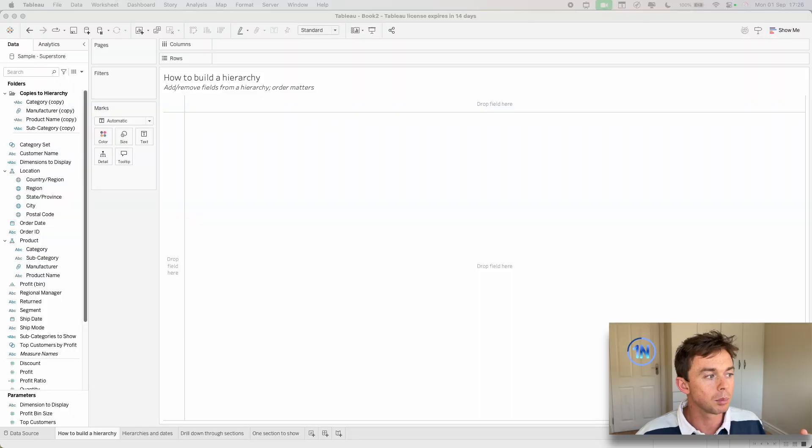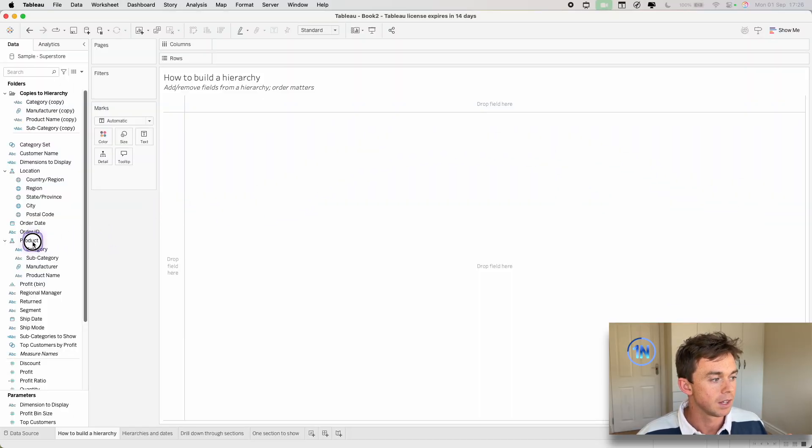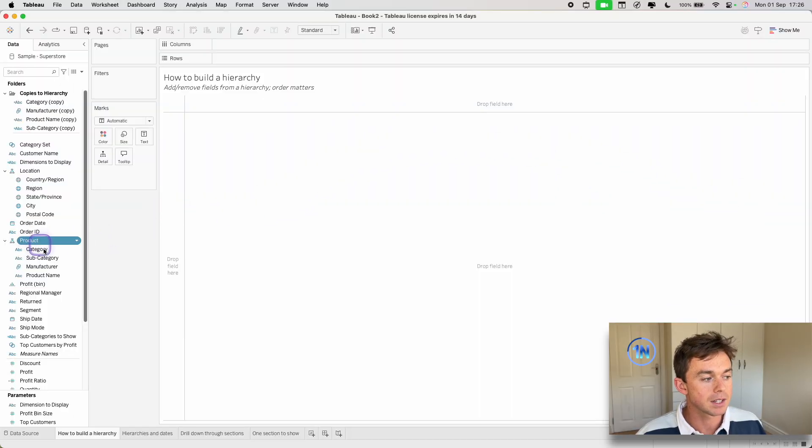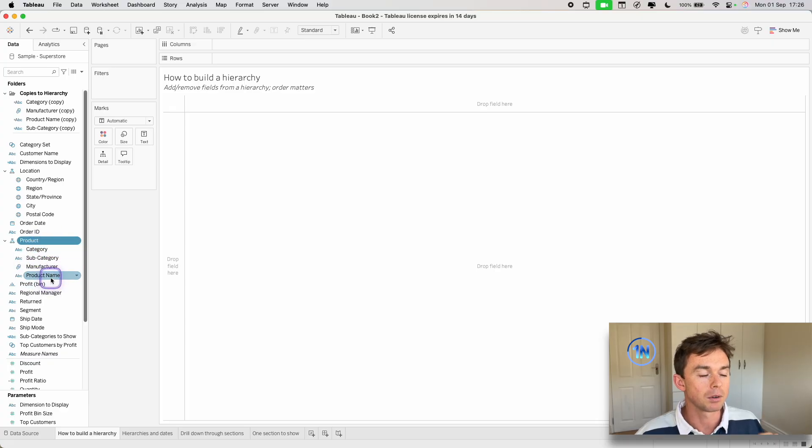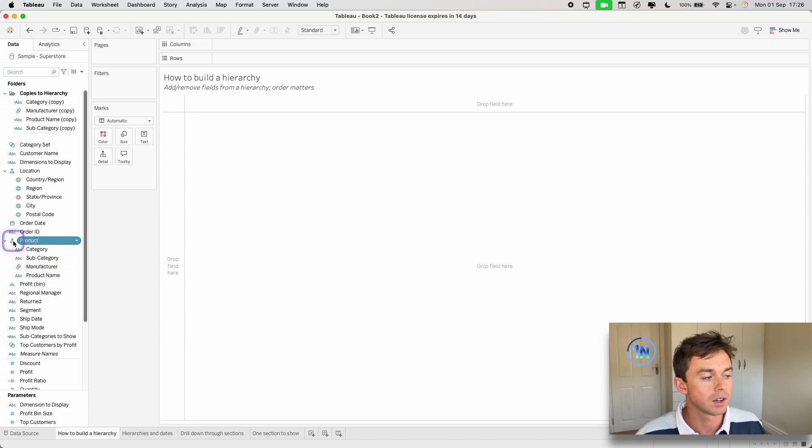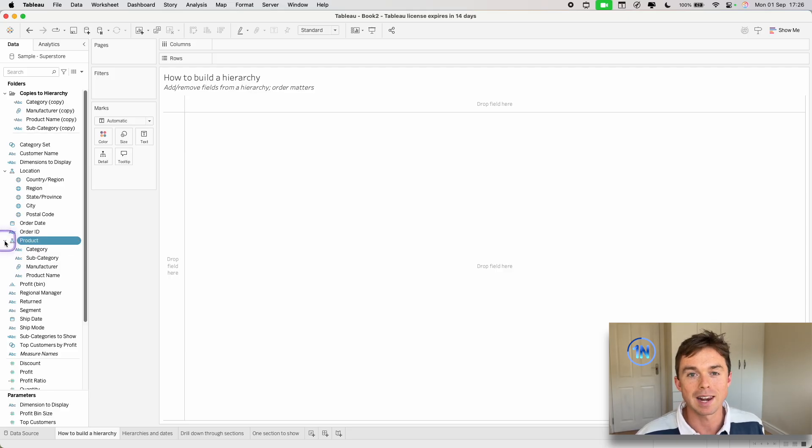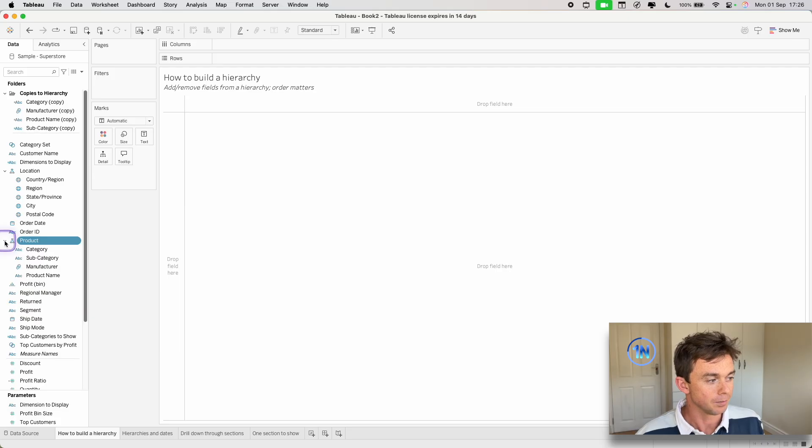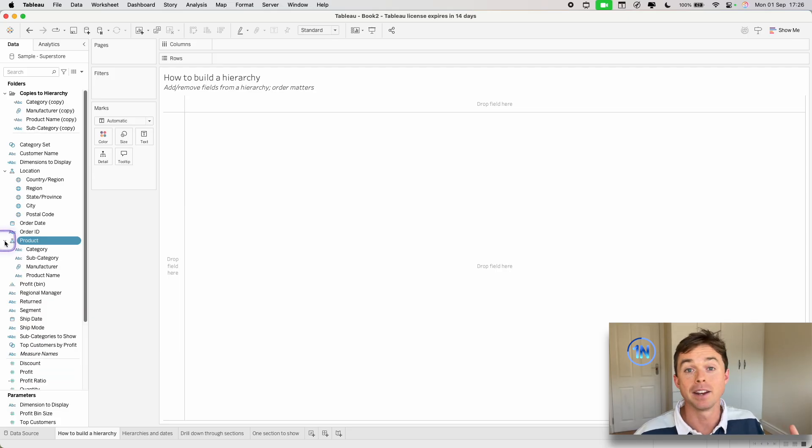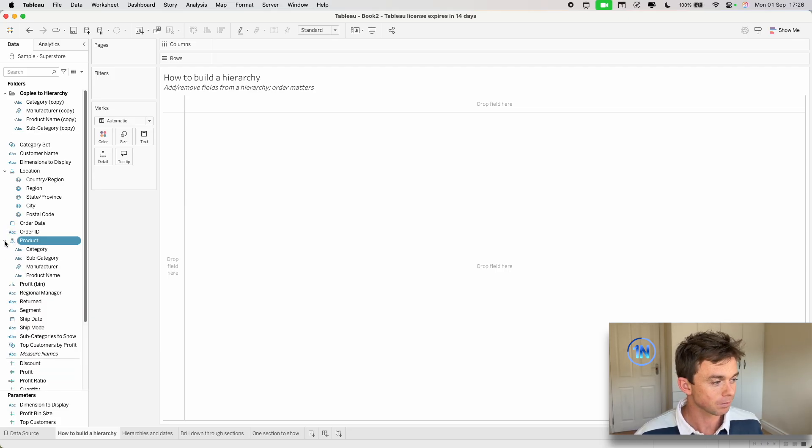An example would be something like this. Here I've got a product hierarchy. Now I know it's a hierarchy because it's got this little family tree icon. That's the dead giveaway. And then you'll also notice it's got a little collapsible field here, so I can sort of expand and contract the fields within that hierarchy.